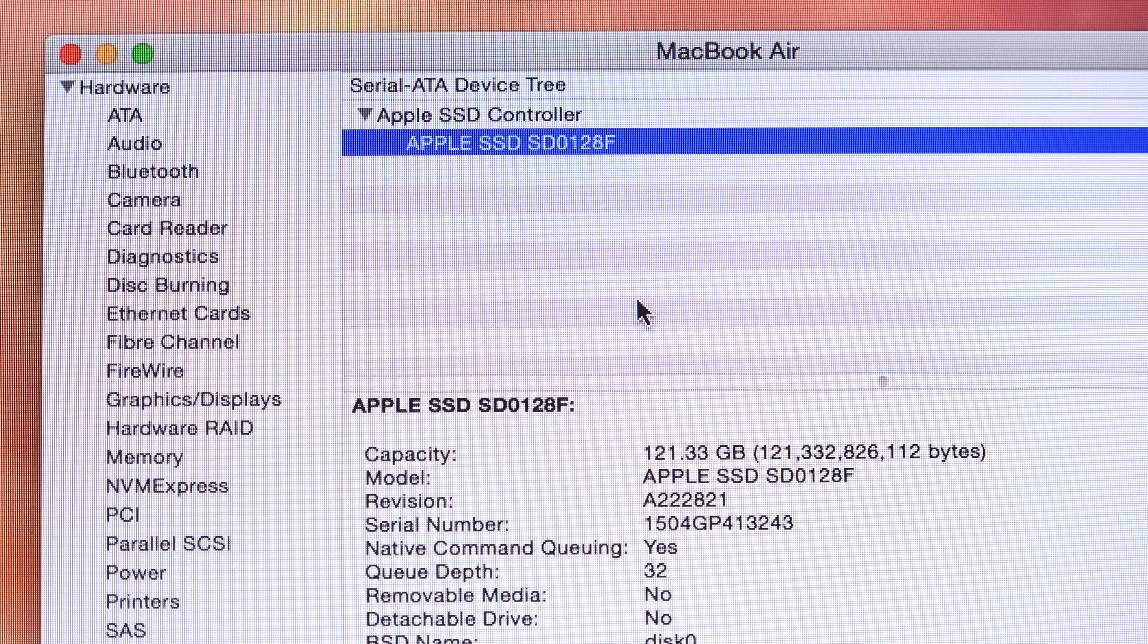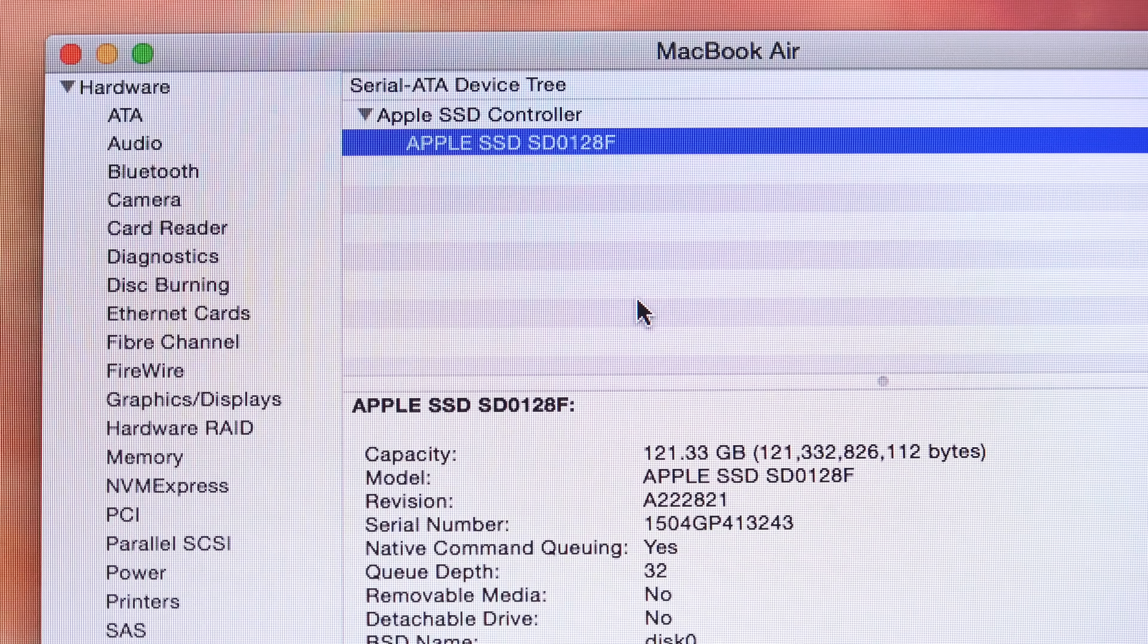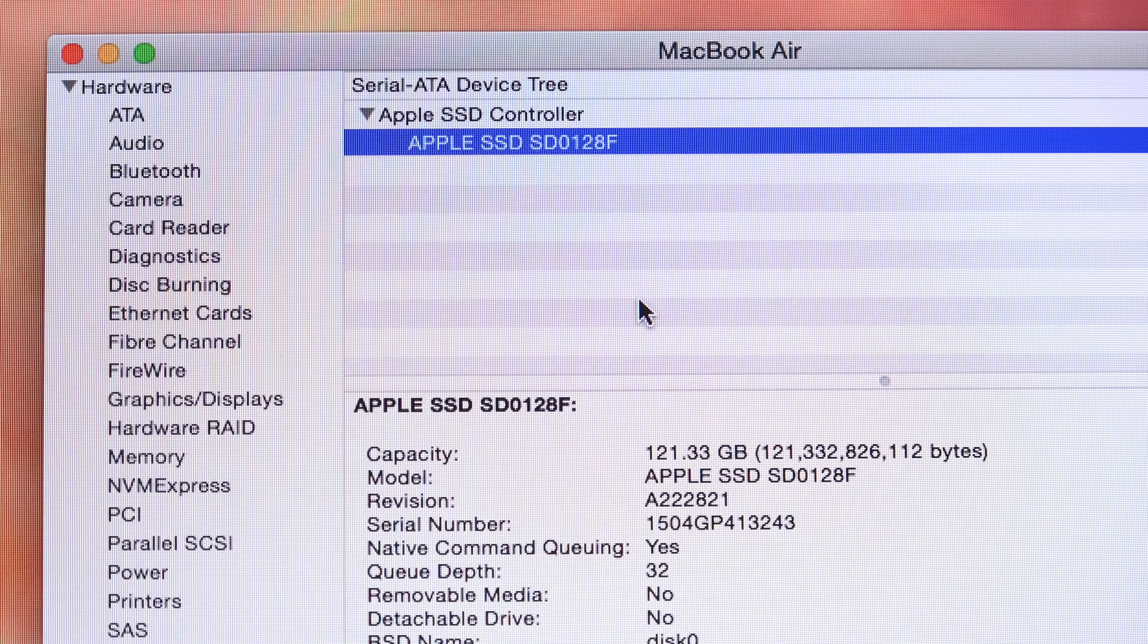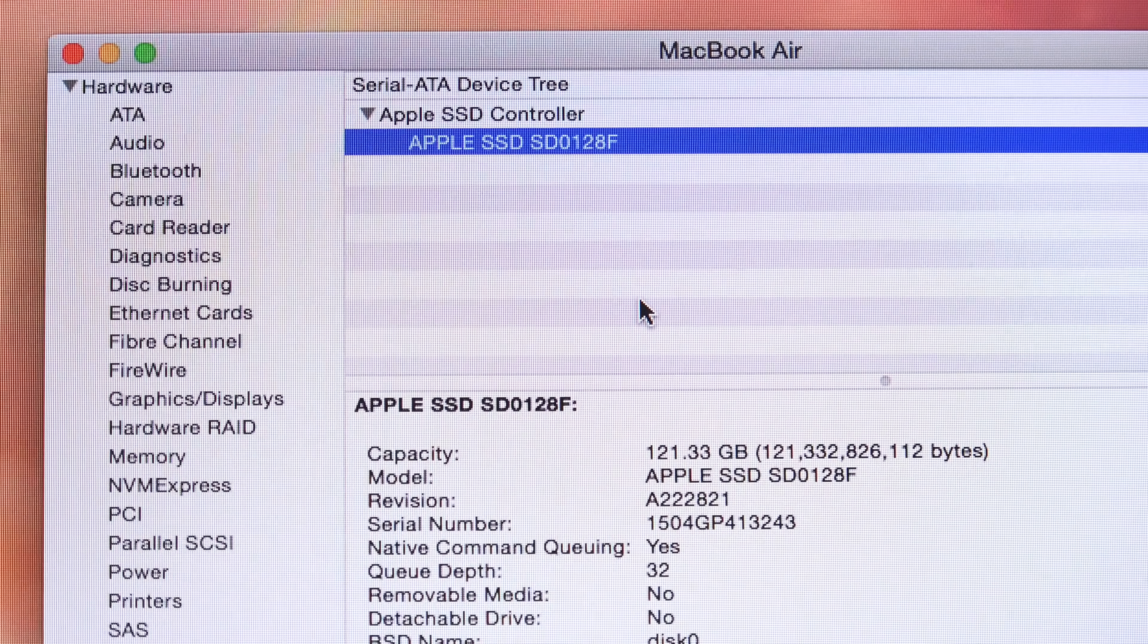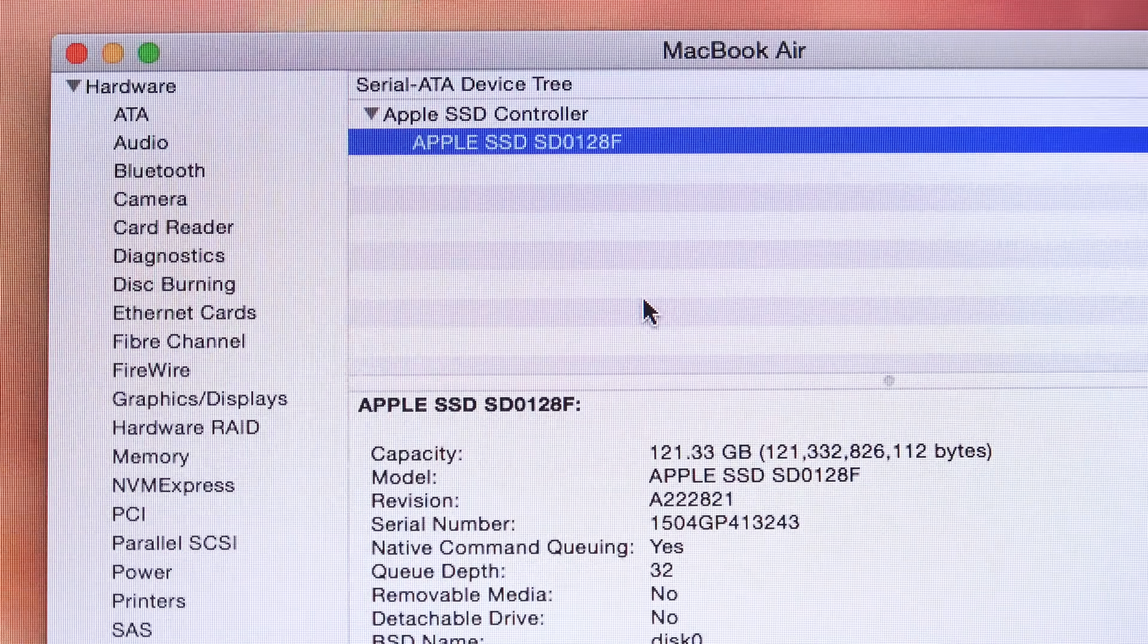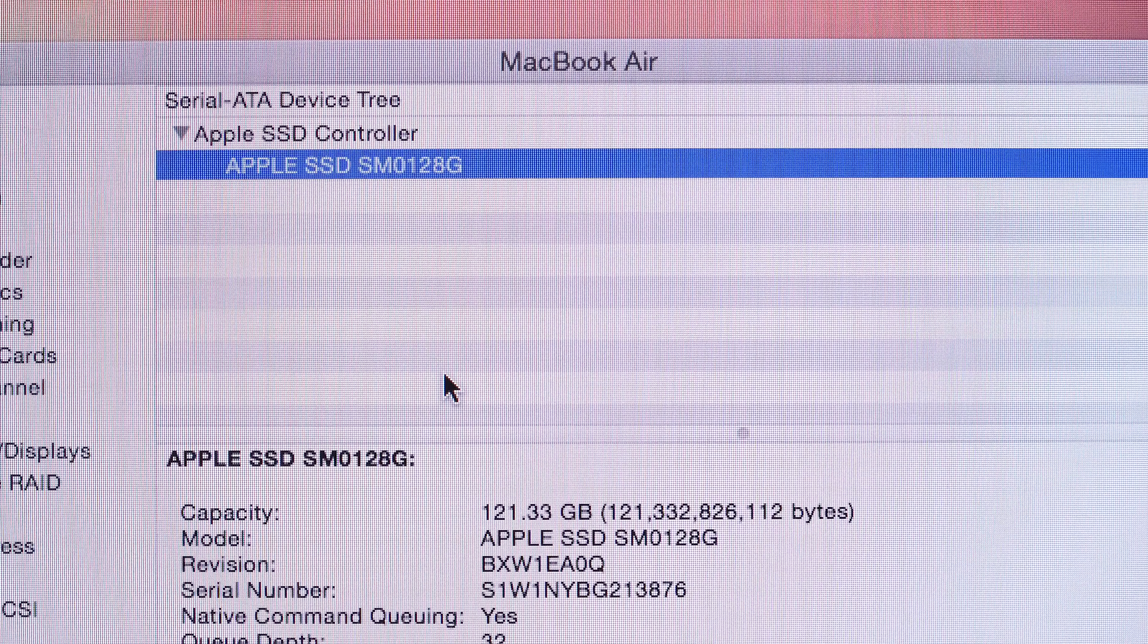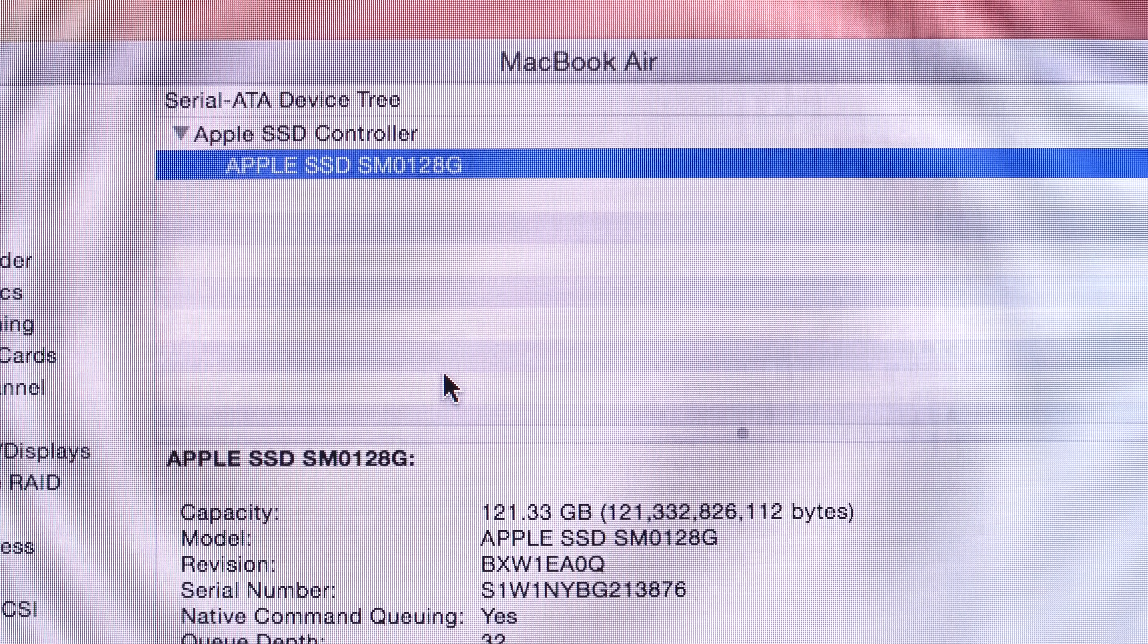Once again, the 11-inch and 13-inch are using different SSD models. And, if you look at the system report, you'll actually see that the designator on the 11-inch model refers to an SD or SanDisk, while the 13-inch SSD refers to SM, which is Samsung. The Samsung is the faster one.